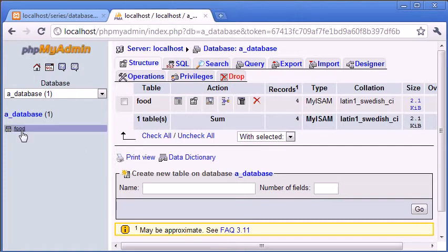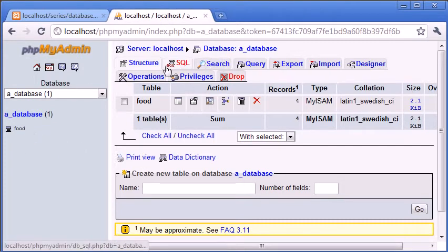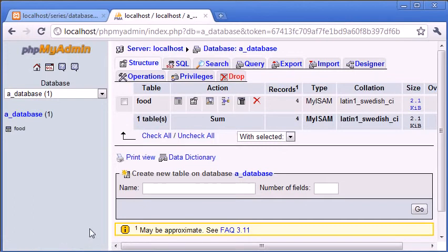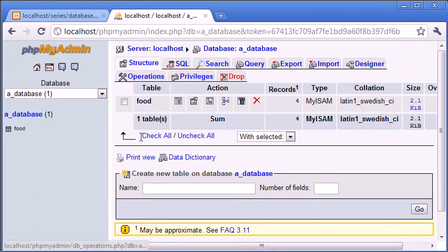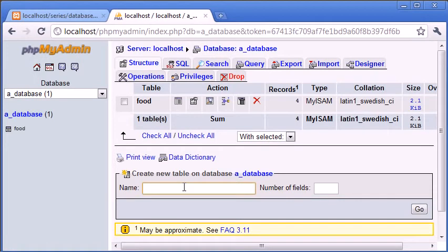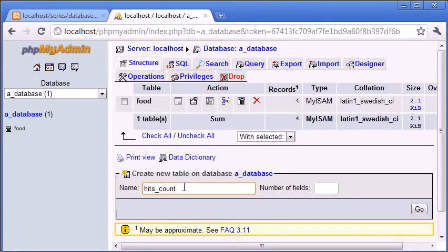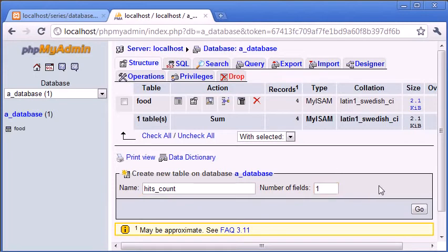We've already got this food table but we're going to ignore that from the last tutorial. What we want to now do is create a new table. I'm going to call this hits_count. This is going to be a single field table with one field on it, and this is going to just be an integer starting from zero.